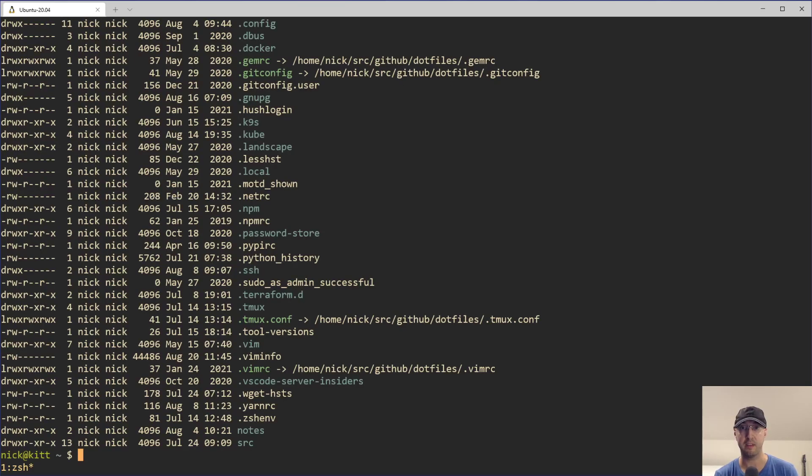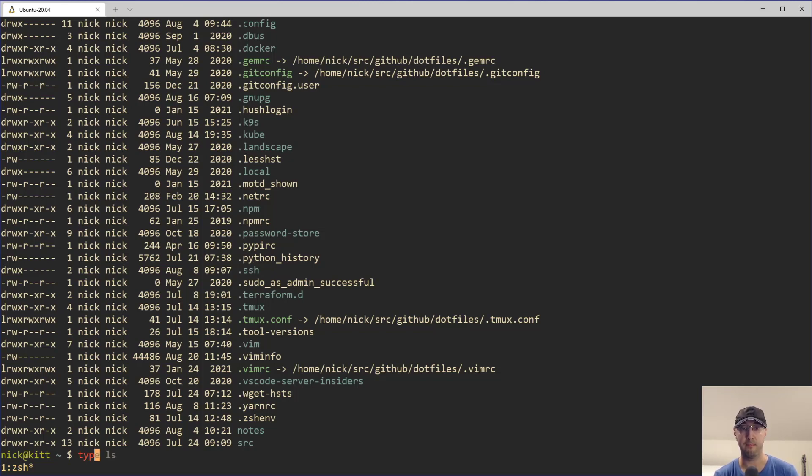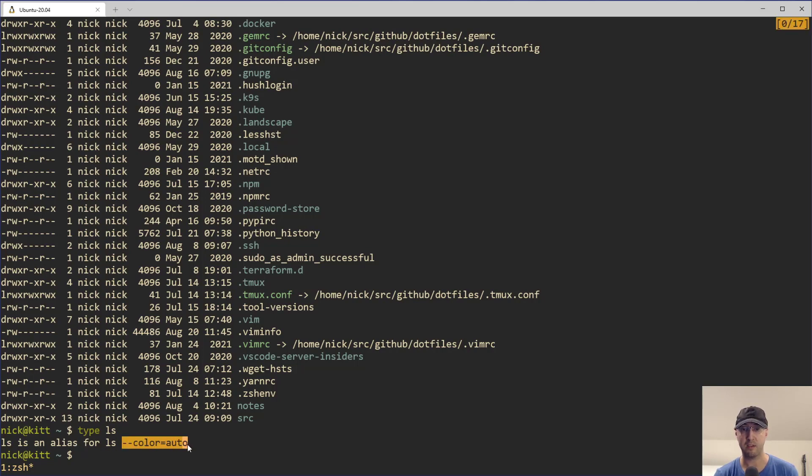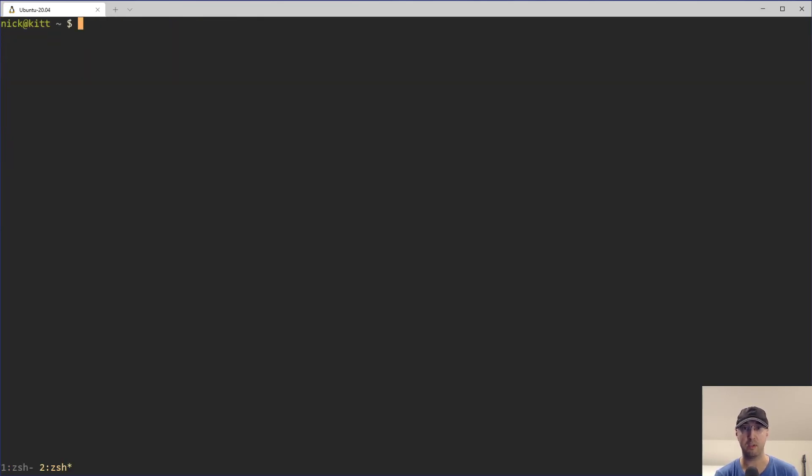For example, if I run ls -la here, notice that we are getting colored output here, but that doesn't happen with ls by default. That is due to me having an alias set up for ls that actually adds the --color auto flag, and chances are you have this too.